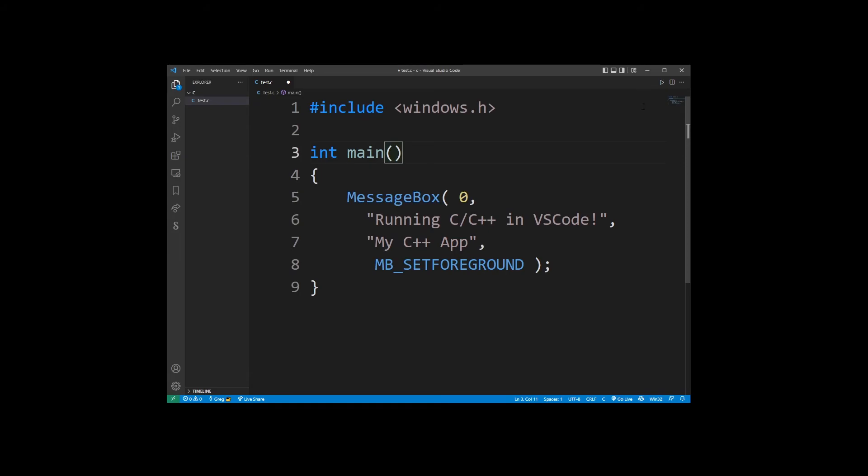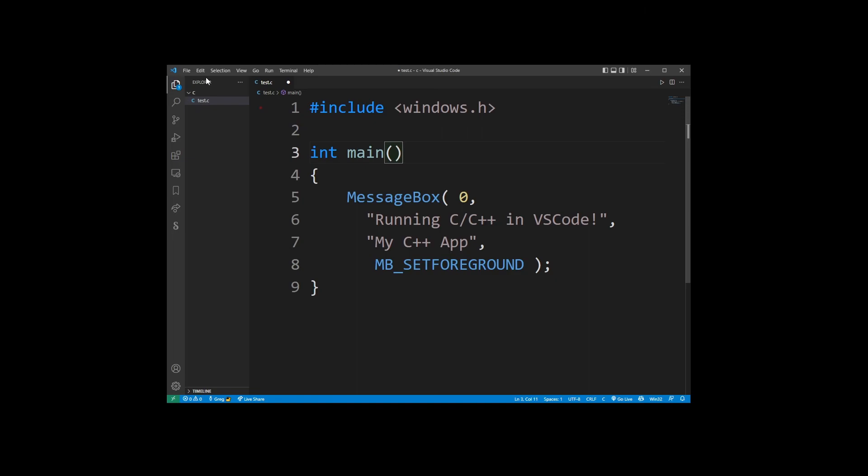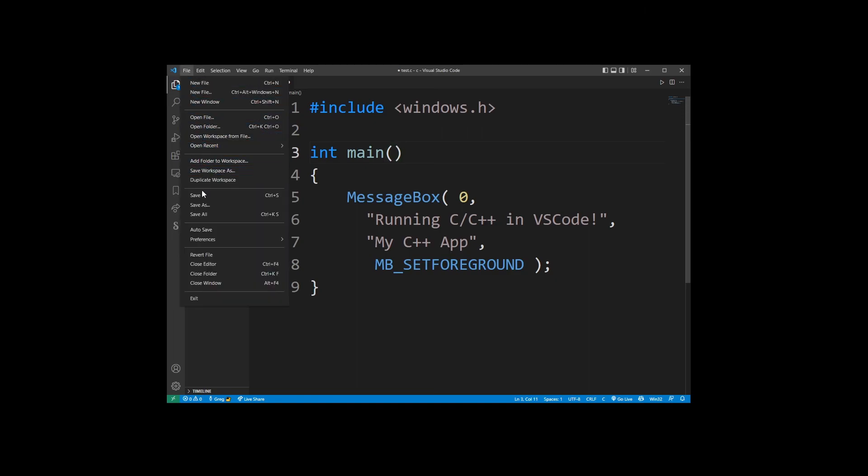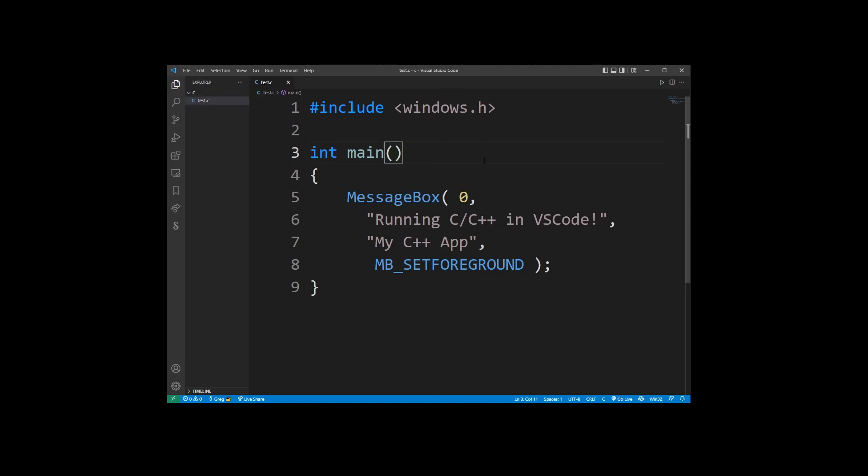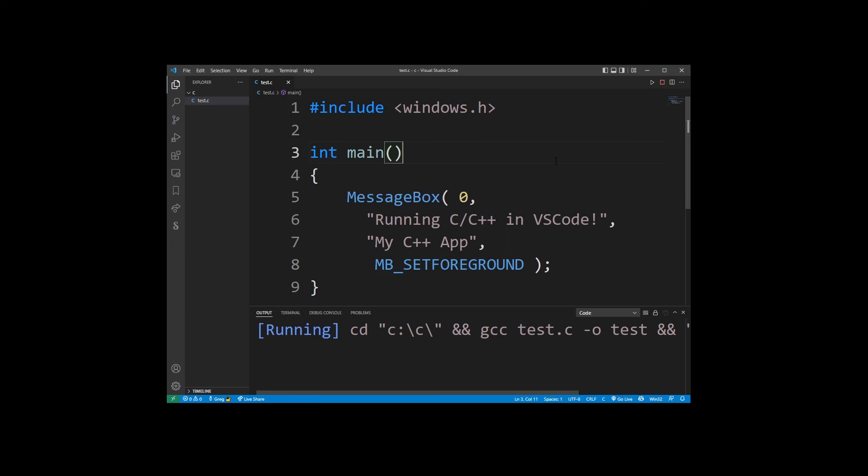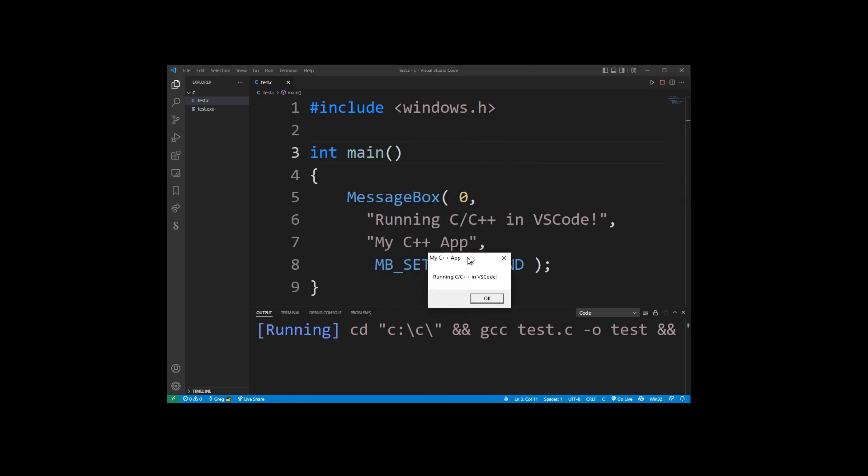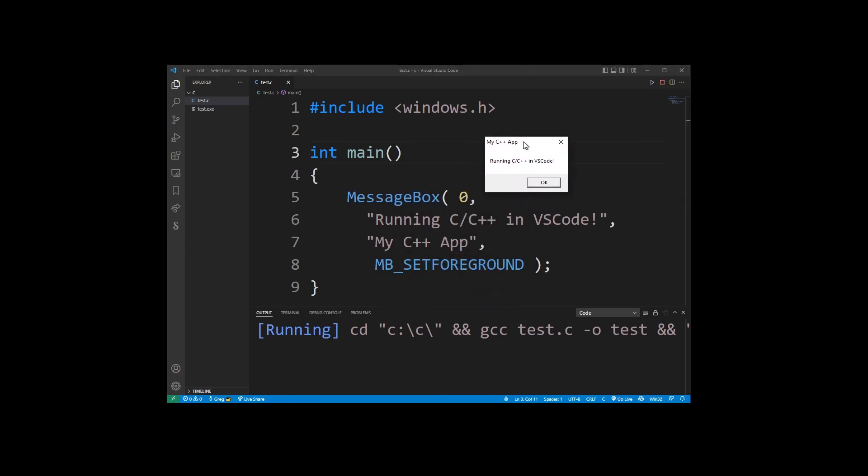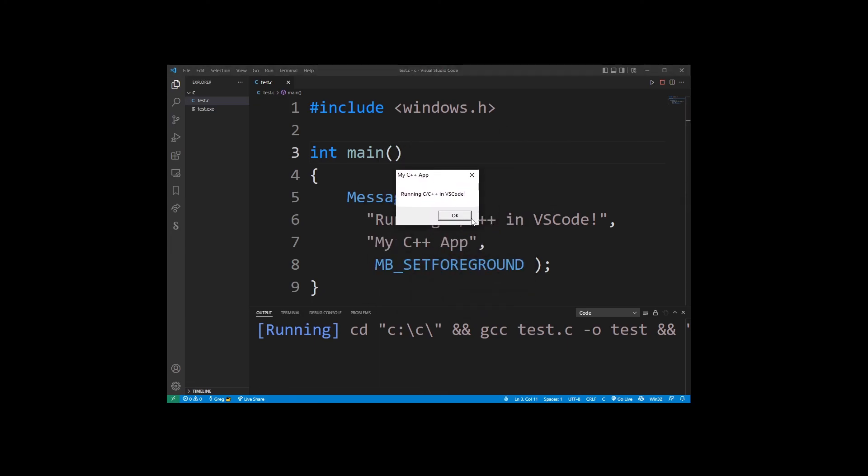At this point all we have to do is click on the play button in the upper right corner and this Windows code will execute. Just don't forget to save the file first. As you can see, we have just created a message box in Windows running C++.